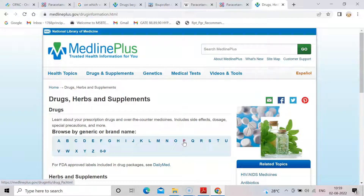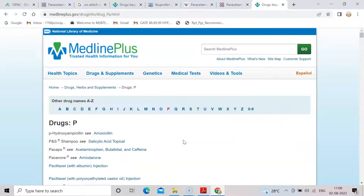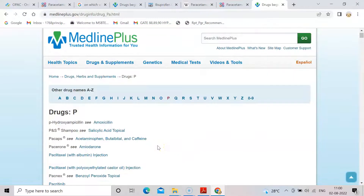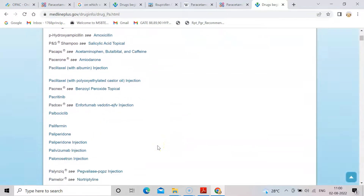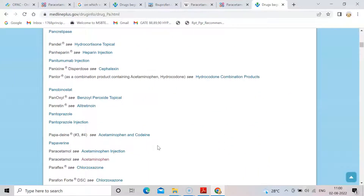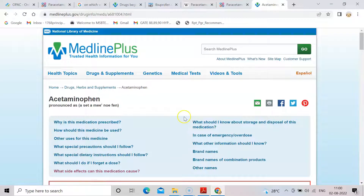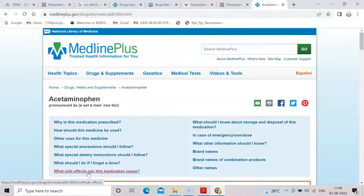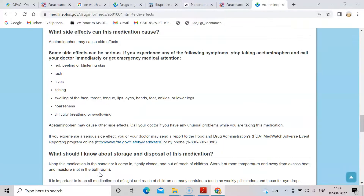You can browse by generic name or brand name. I will again find paracetamol. Here are all drugs starting with P, whether brand name or generic. I will search for paracetamol — it says for paracetamol, see acetaminophen, which is the chemical name of paracetamol. Once you click on acetaminophen, you can find below what the side effects of the medication are. Similarly you can find other drugs and their side effects or adverse effects.